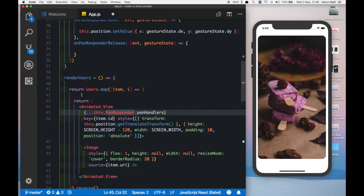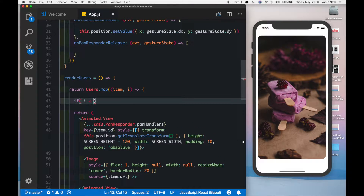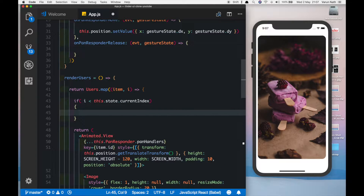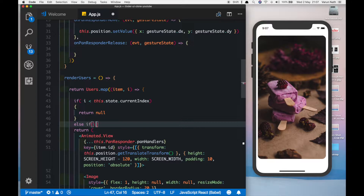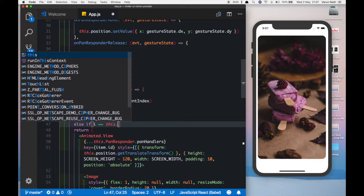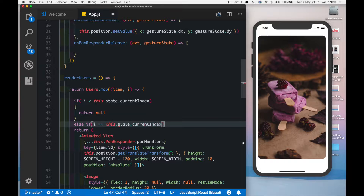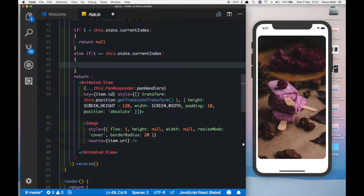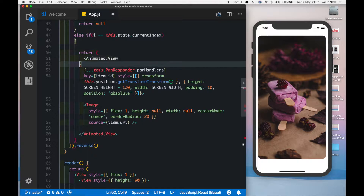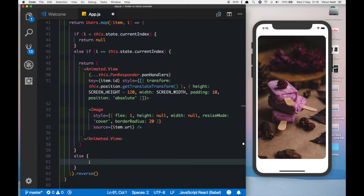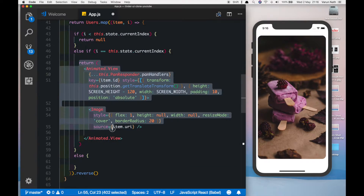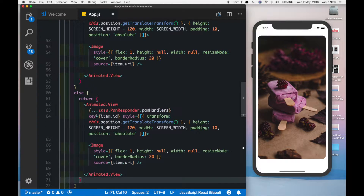Coming here in our `renderUsers` method, we'll say if `i` is less than `this.state.currentIndex` — this will be updated once we swipe the images — but once the image has been swiped we don't want to see it again, so we'll return null. The next scenario would be if `i` is equal to `this.state.currentIndex`, that is it is the image right on top, that time you want to return this particular view. Else it's a card which is not the top card, so we want to return an animated view which does not have the pan responder.